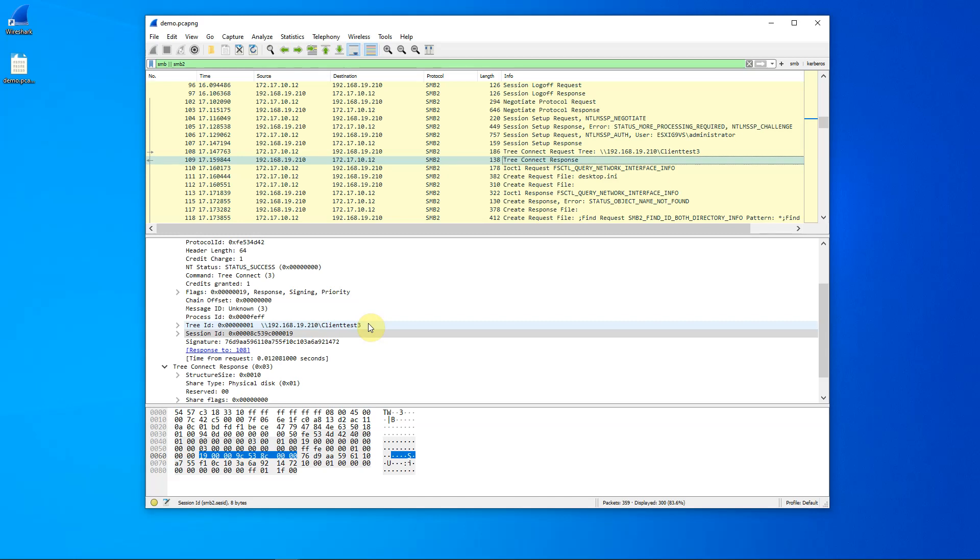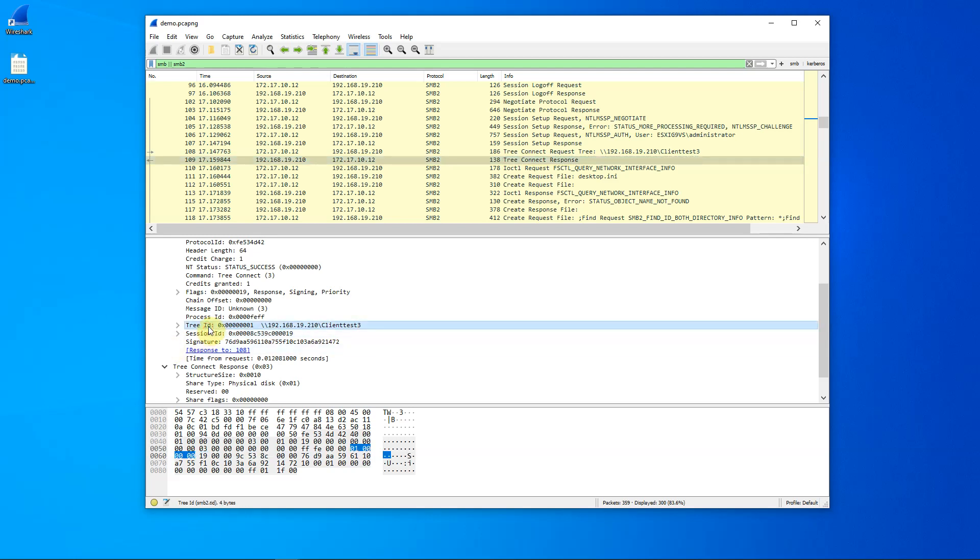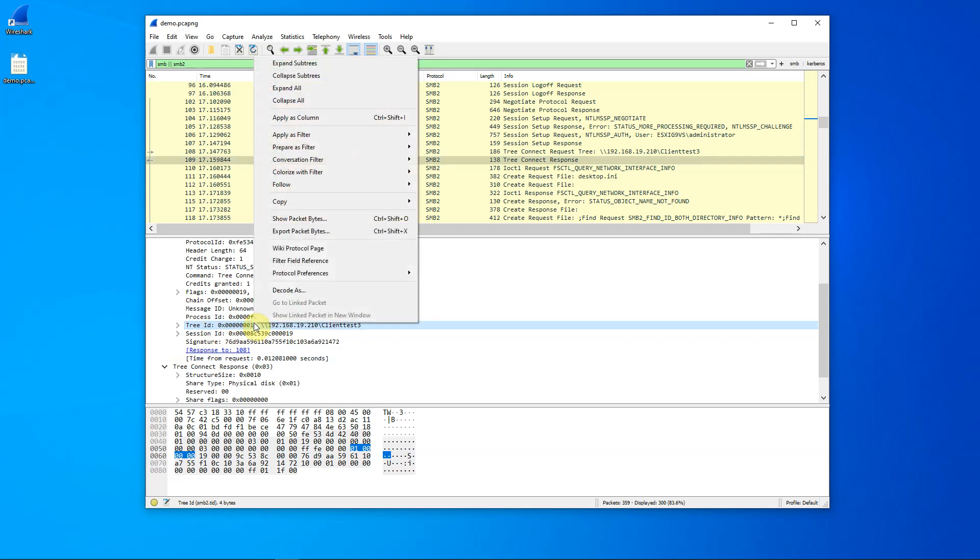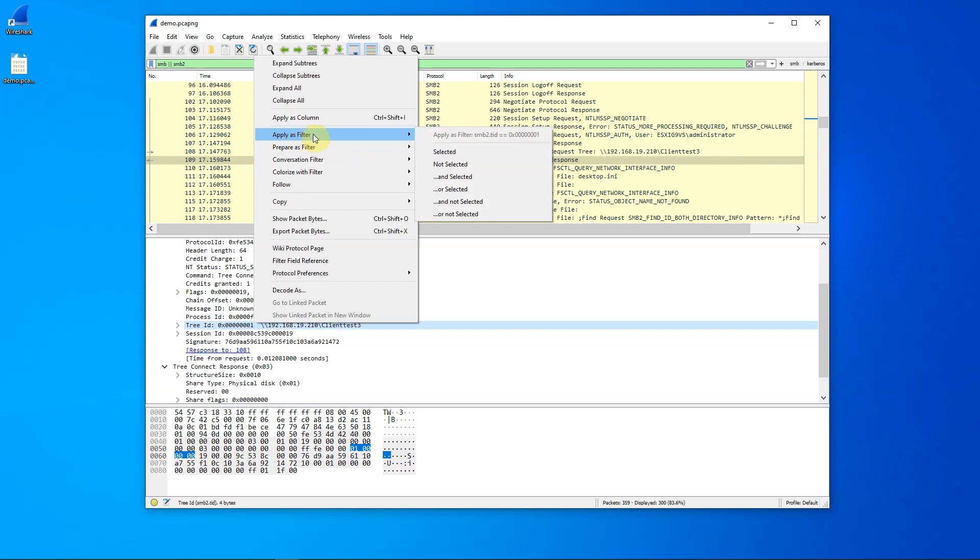Let's actually take a look at how that might take place. I want to look at all activity associated with tree ID one. Okay? So, I'm going to right click. I am going to apply this as a filter.